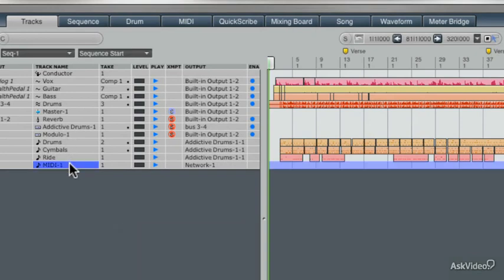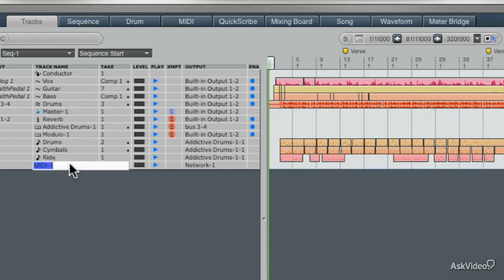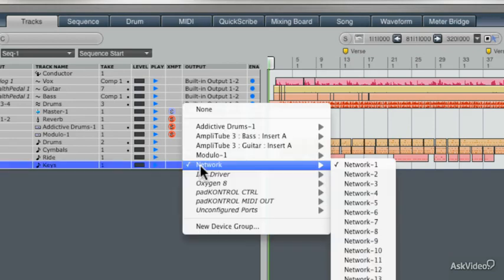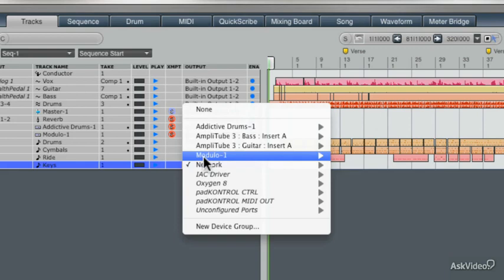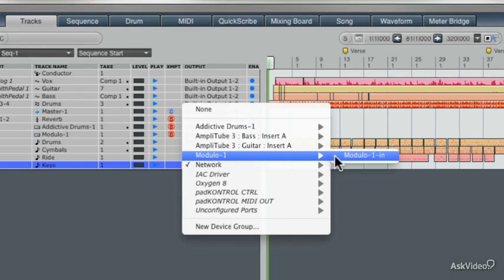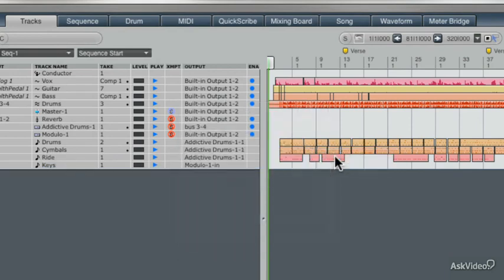Let's just press Option and click and let's rename this Keys. And our output defaulted to the network and we're going to change it to Modulo, a really cool virtual instrument. There we go. Great.